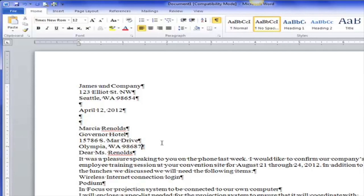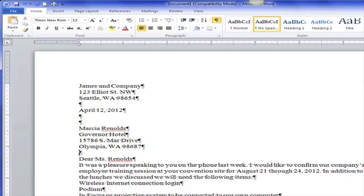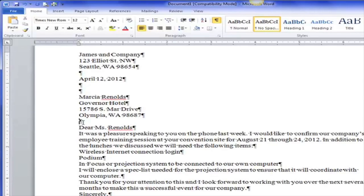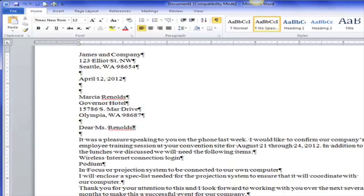Here is the inside address, and it ends after the zip code. So I hit Enter, I have one blank space, then 'Dear Miss Reynolds.' I need a blank space, and I need a comma or a colon here — some offices prefer a colon, some a comma. I'll use a comma.